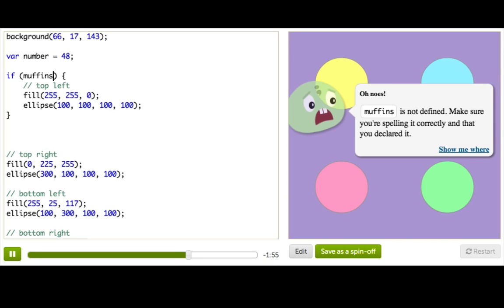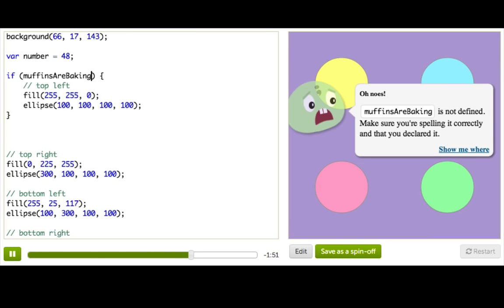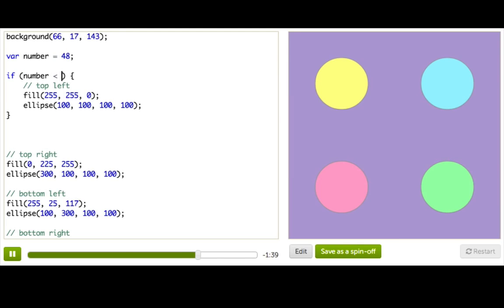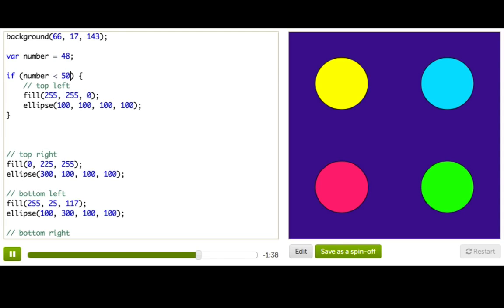But if I had if muffins are baking, then that would tell me that when this variable is true, then the muffins are baking. And don't ask me what muffins, it's not important. So for now let's just go back to if number is less than 50. Cool.